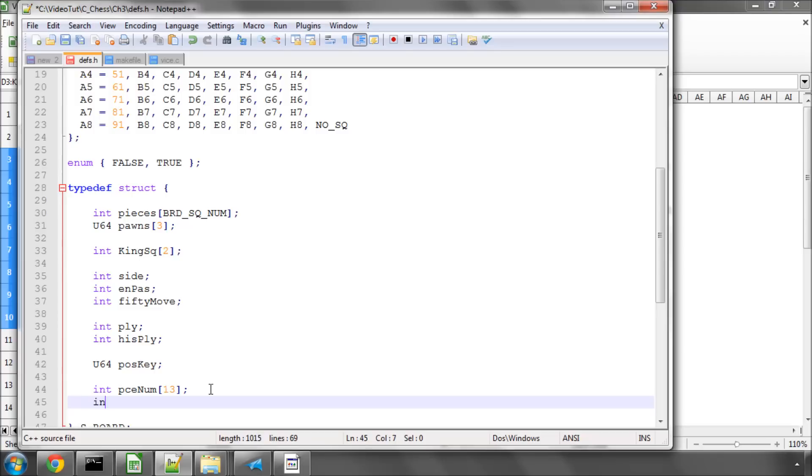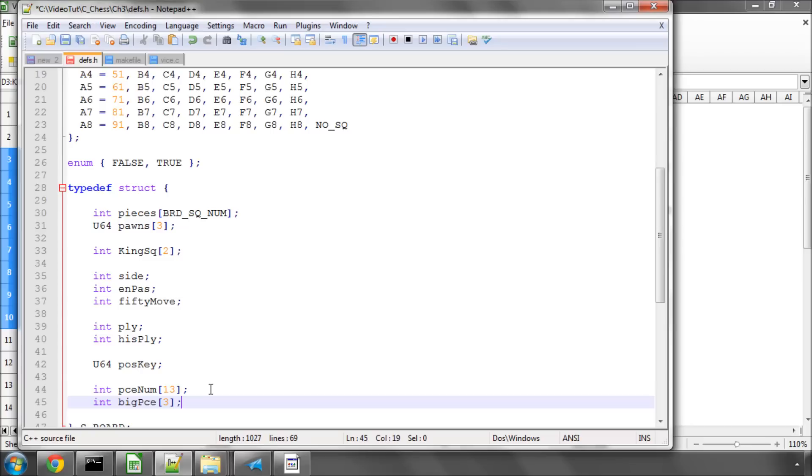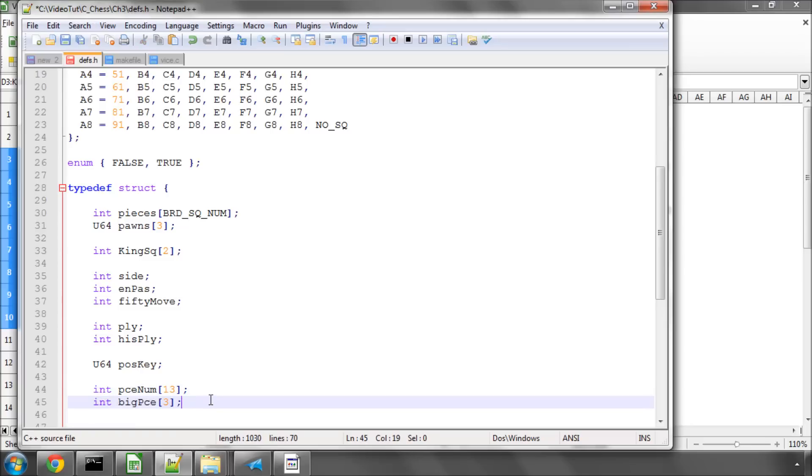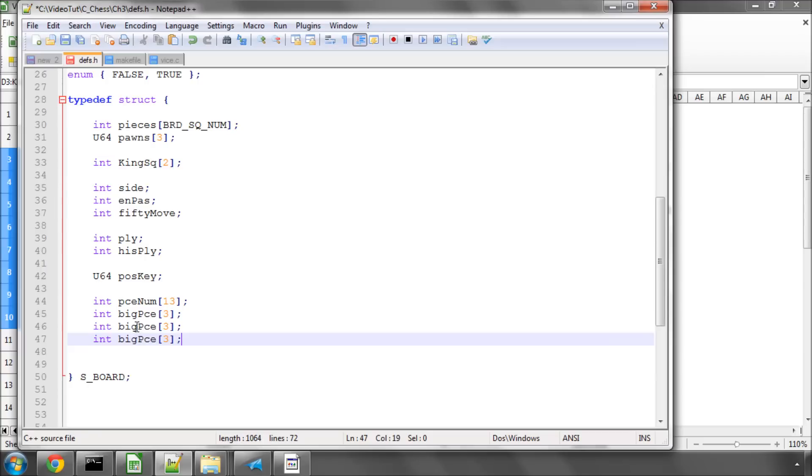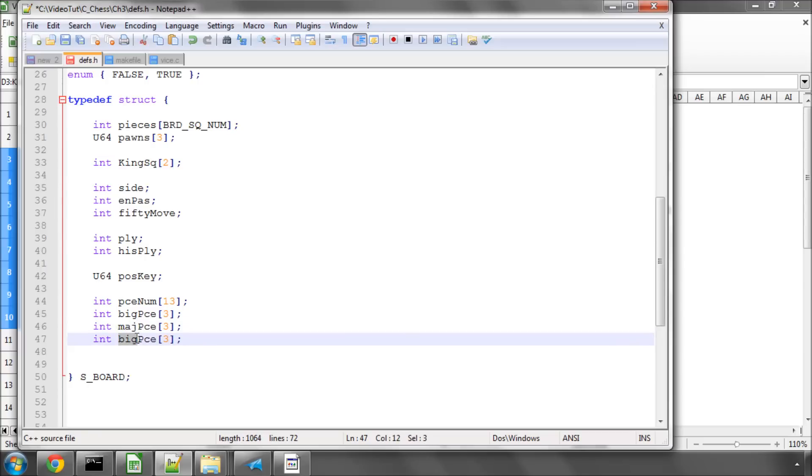Likewise, we're going to store by color the number of big pieces. So, in my understanding, for me, big pieces are anything that isn't a pawn. And we're also, I'm just going to copy and paste this, store the number of major pieces, which will be rooks and queens, and the number of minor pieces, which are bishops and knights.